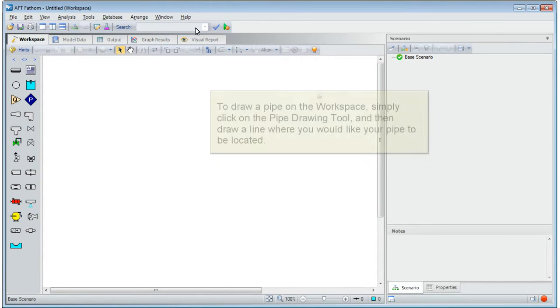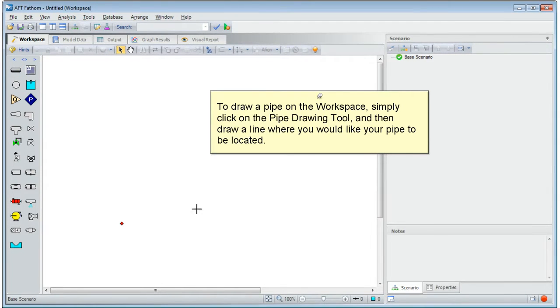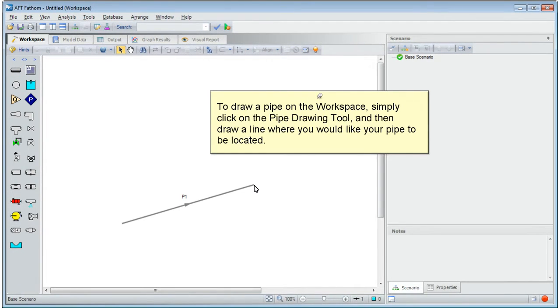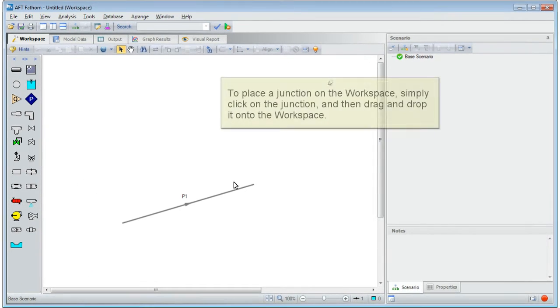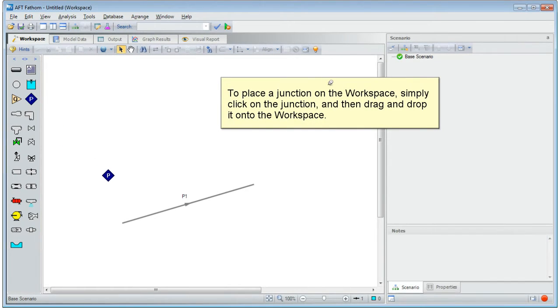To draw a pipe on the workspace, simply click on the pipe drawing tool, and then draw a line where you would like your pipe to be located. To place a junction on the workspace, simply click on the junction, and then drag and drop it onto the workspace.